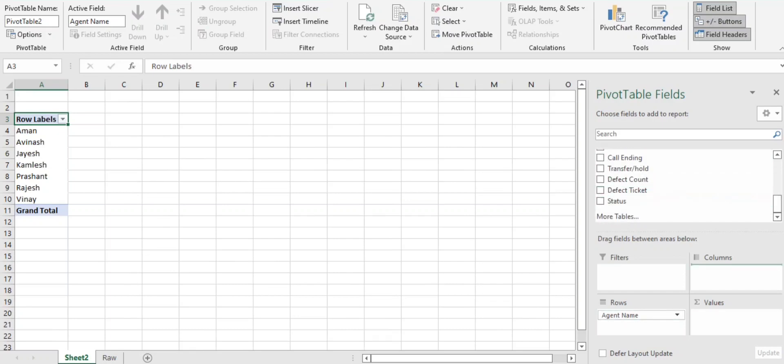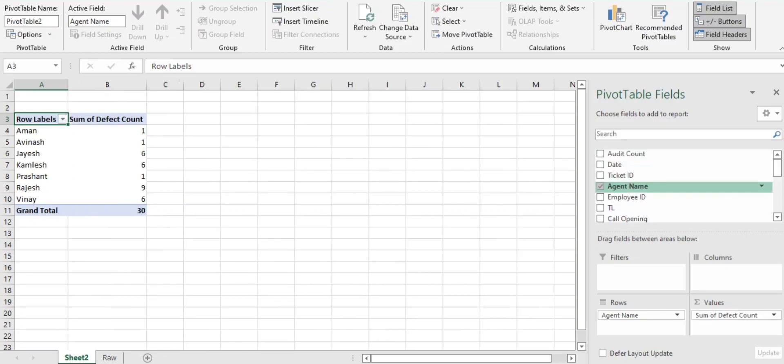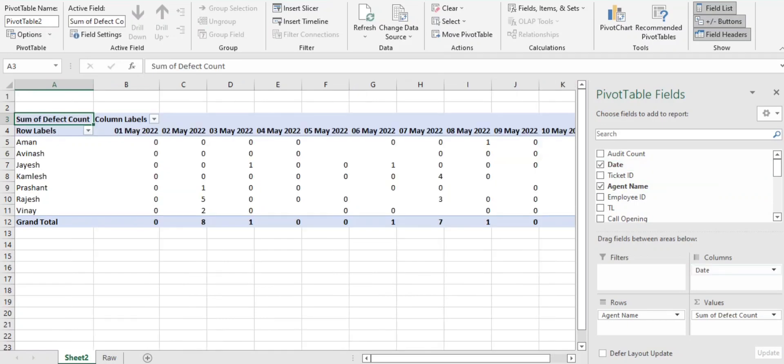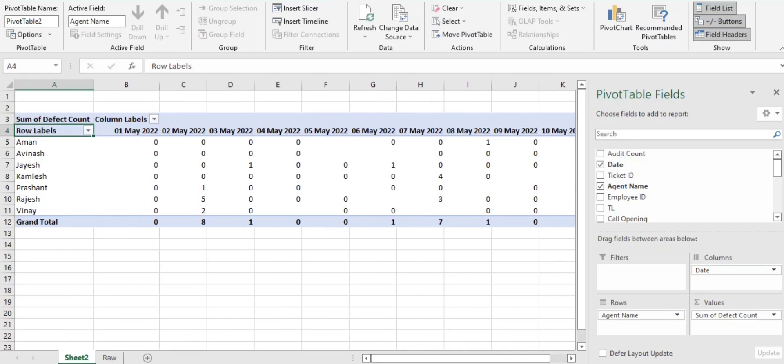So here what I'll do is I'll just keep associate name, like agent name, in the row. I'll just add defect count in the values and I just want date-wise drill down, so I'll keep date in the column.